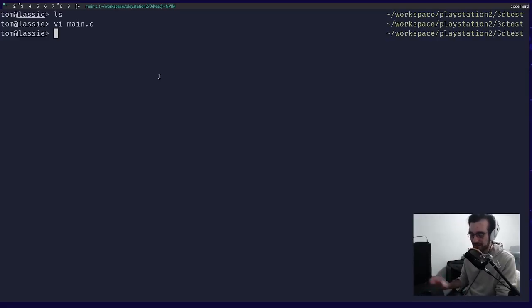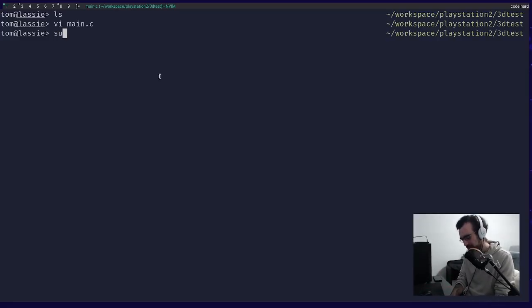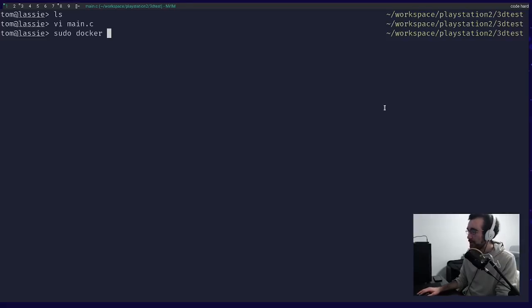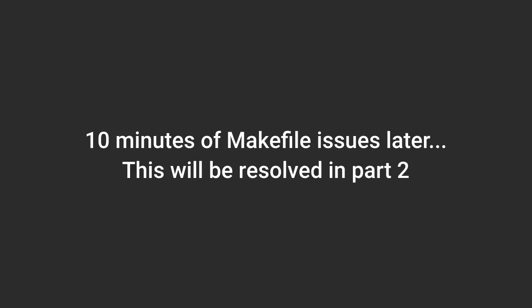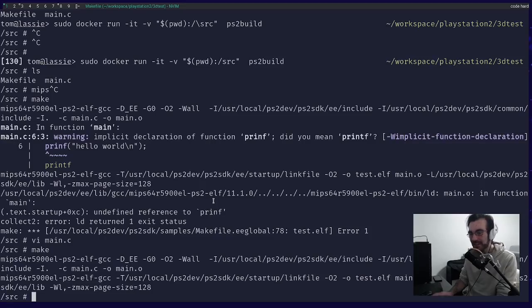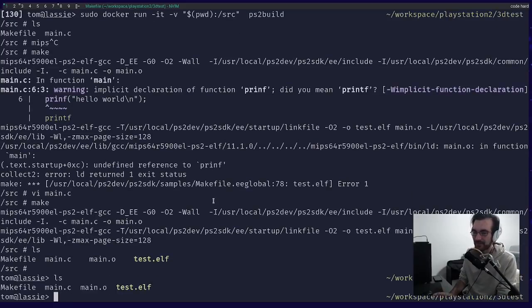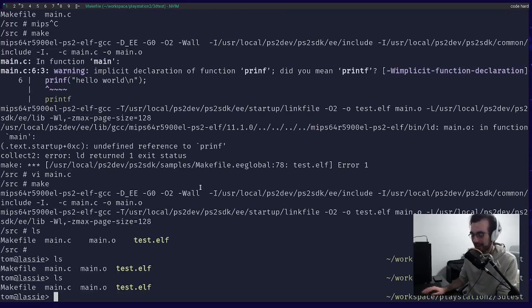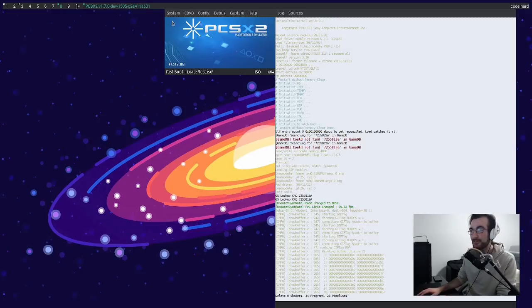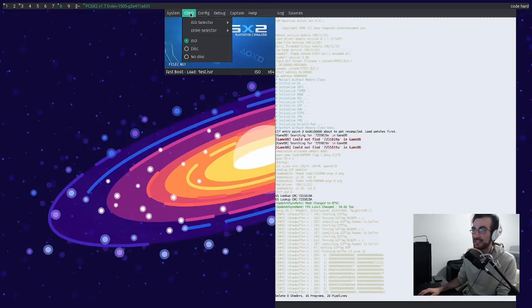Let's compile something and run it on a PlayStation 2. So I can actually build it. We'll get around the issues as we go. For now, let's actually run code on a PlayStation 2 — isn't this exciting? We can run an ELF. Let me go into my workspace, PlayStation 2, 3D test, test.elf.